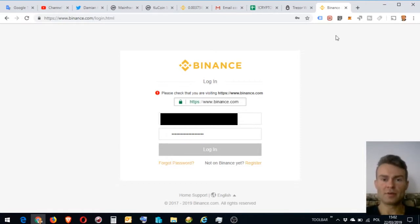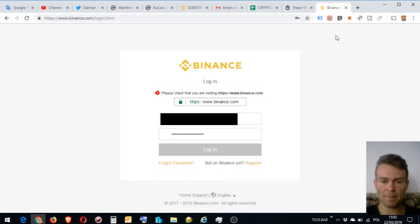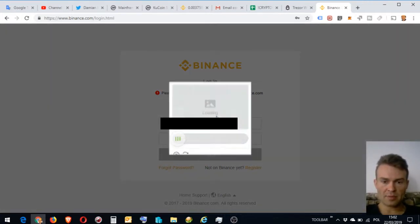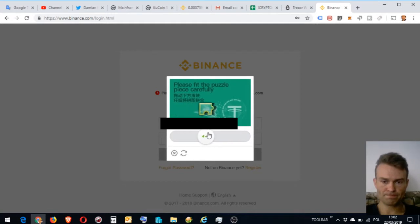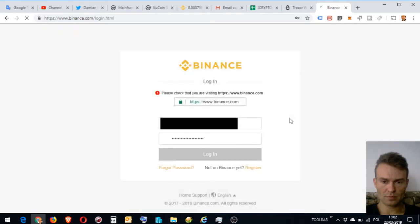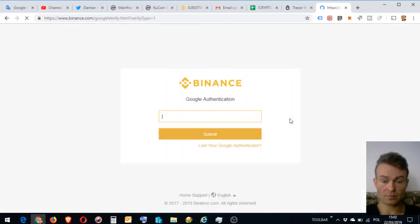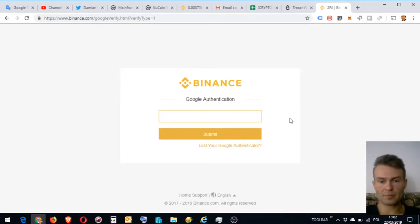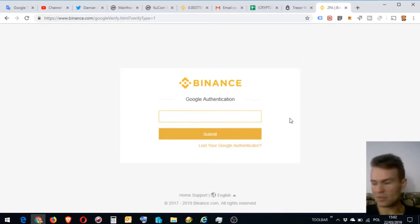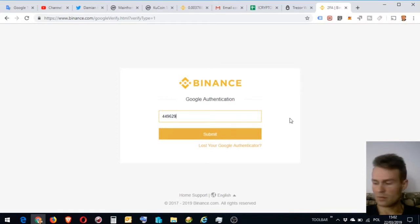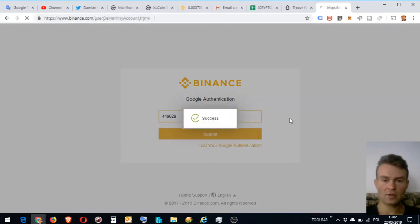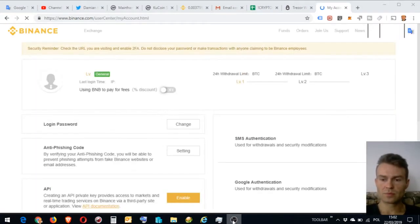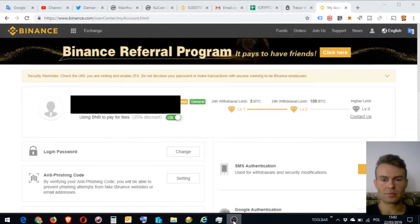To login, you need your email and password. I've got two-factor authentication, which is Google Authenticator. After the first step, putting password, you need to put Google Authenticator code, which consists of six digits generated on your mobile. So now I'm entering these numbers. Okay, it's access. I'm logged in.